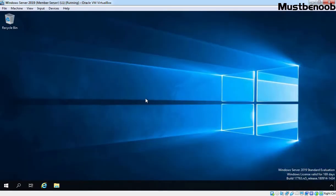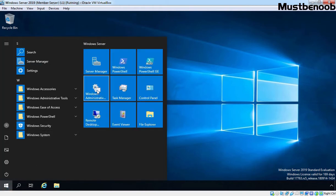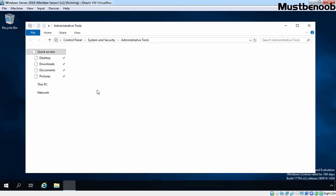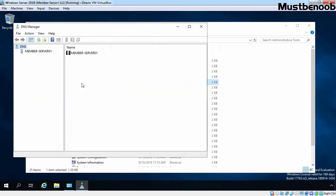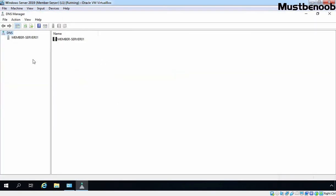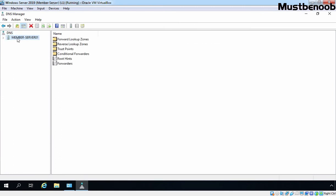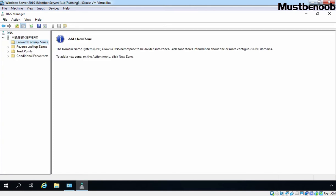On our member server, I have already installed a DNS server role. Let's open DNS Manager console — I am going to click on the Start button and click on Windows Admin Tools. Let's double-click on DNS to open the DNS Management console. On the DNS Management console, I am going to expand our server name, which is member-server01. Let's expand it and click on Forward Lookup Zones. As you can verify, we don't have any forward lookup zones created on our member server.